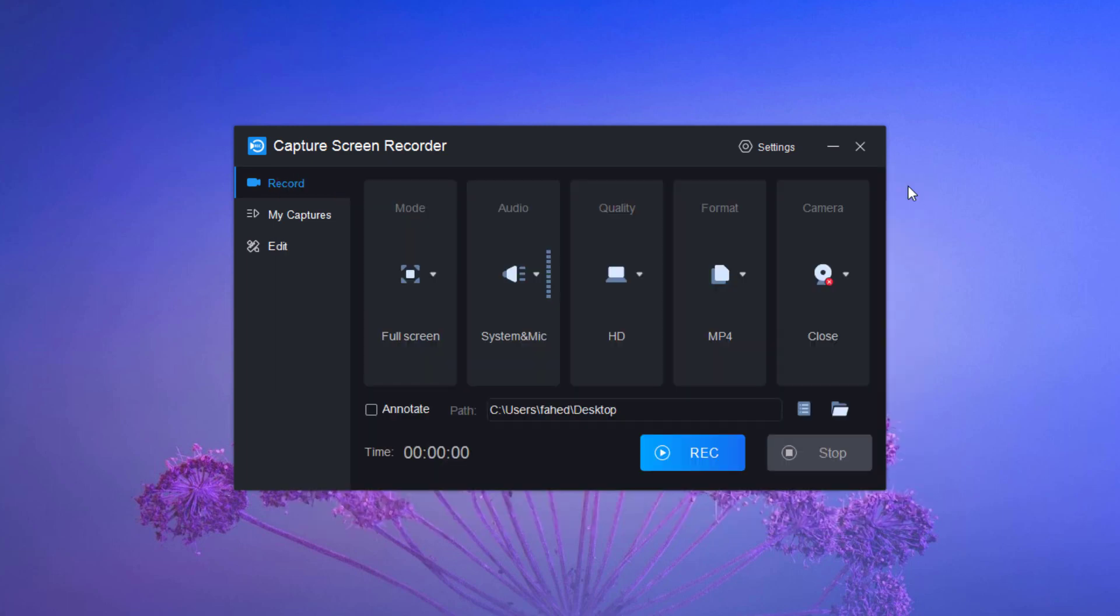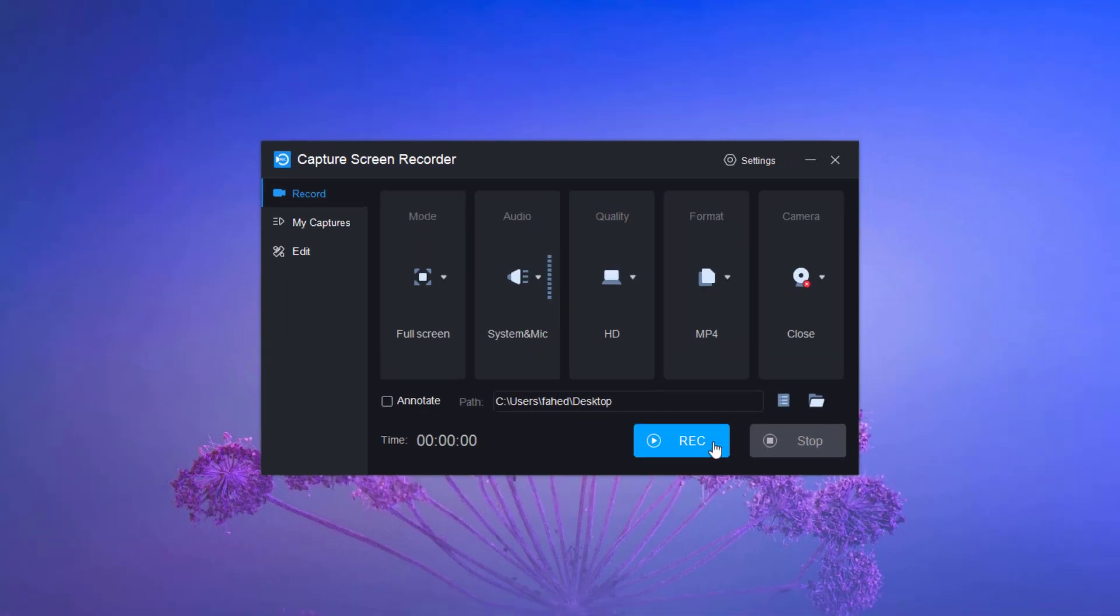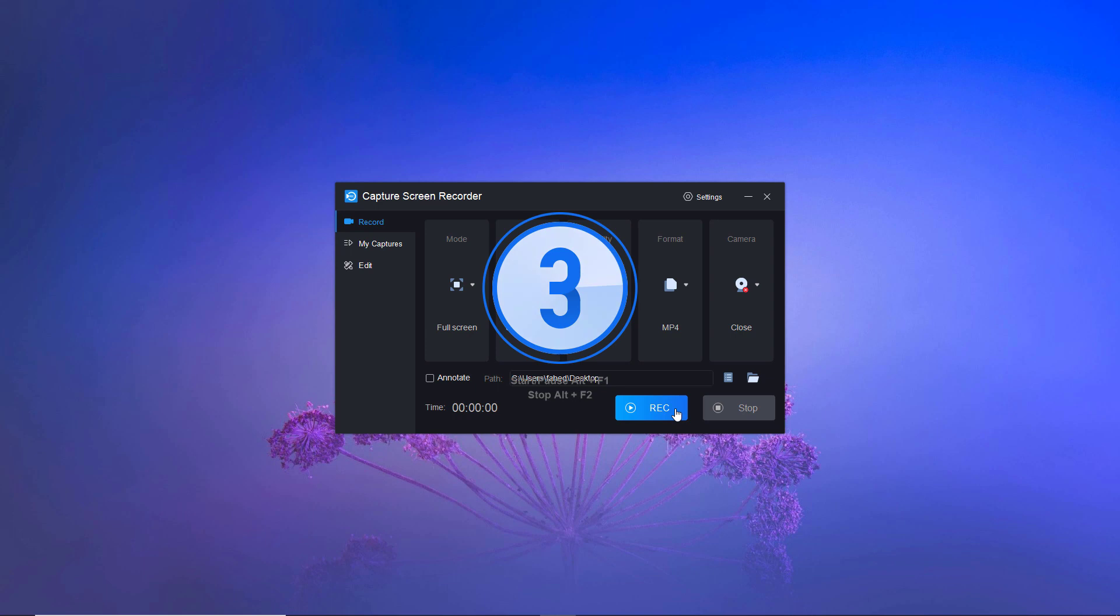To start recording, click on record button. It will start recording your screen.